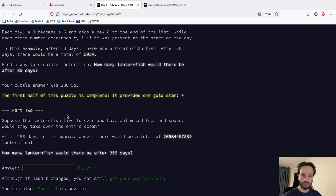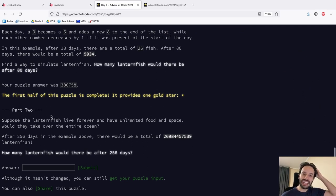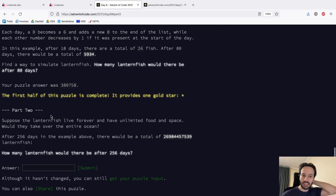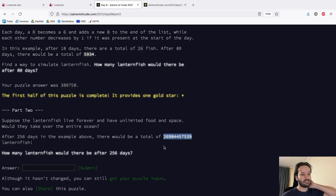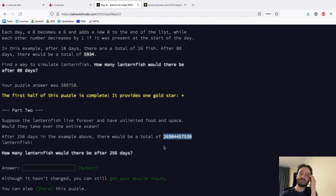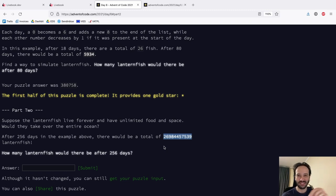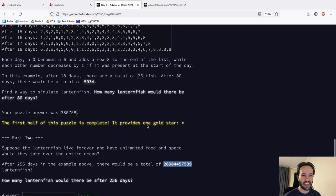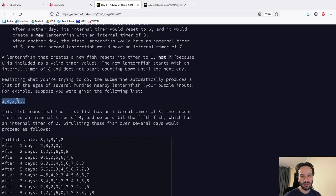Really straightforward with a single recursion. Now Part 2: 'Suppose the lanternfish live forever and have unlimited food and space — would they take over the entire ocean after 256 days?' Is this just going to be too big to brute force? We'll have to find some heuristic. It reminds me of that meme about Part 1 vs Part 2 difficulty. I'm pretty sure I just cannot run this, but we don't know until we try.